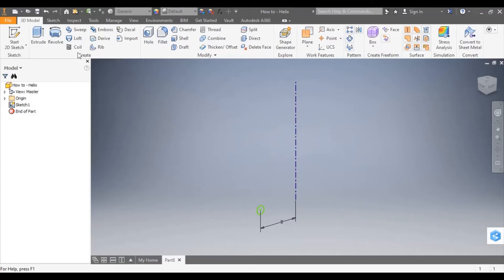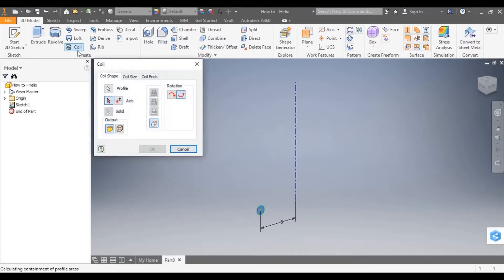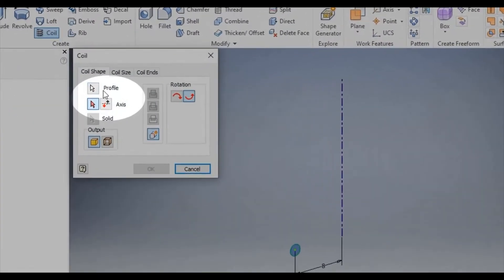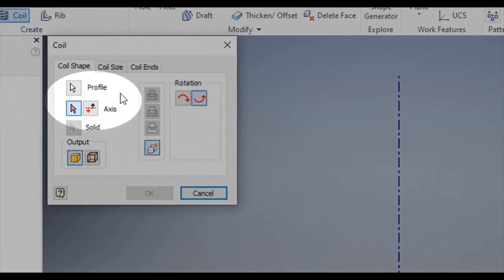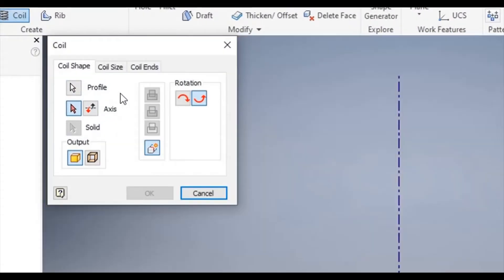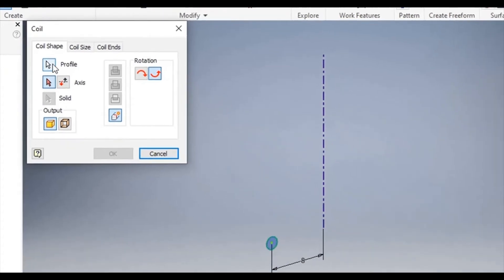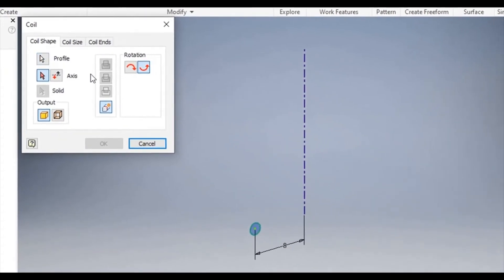I can now create the helix using the coil tool. You can see from the dialog box here that I'm asked to select profile and axis. The profile will turn blue once selected.